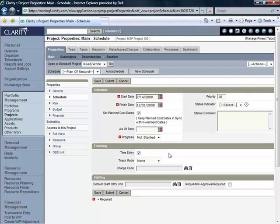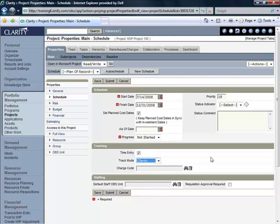And that the one step that I'm going to make here on the Schedule page that was not available to me in the Create Project page is that I want to ensure that the Tracking portlet, the Time Entry box, has been checked and I have selected Clarity as the Track Mode.